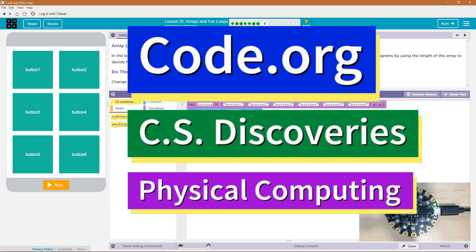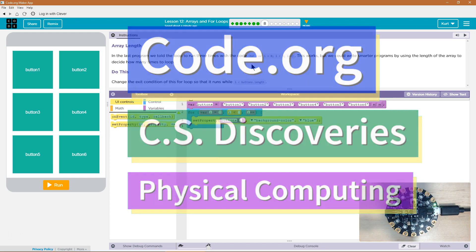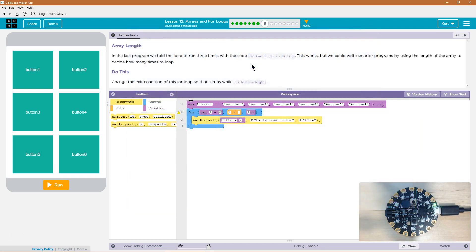This is Code.org. I'm currently working on CS Discoveries, their Physical Computing Unit, and I'm on the lesson Arrays and For Loops, Array Length.